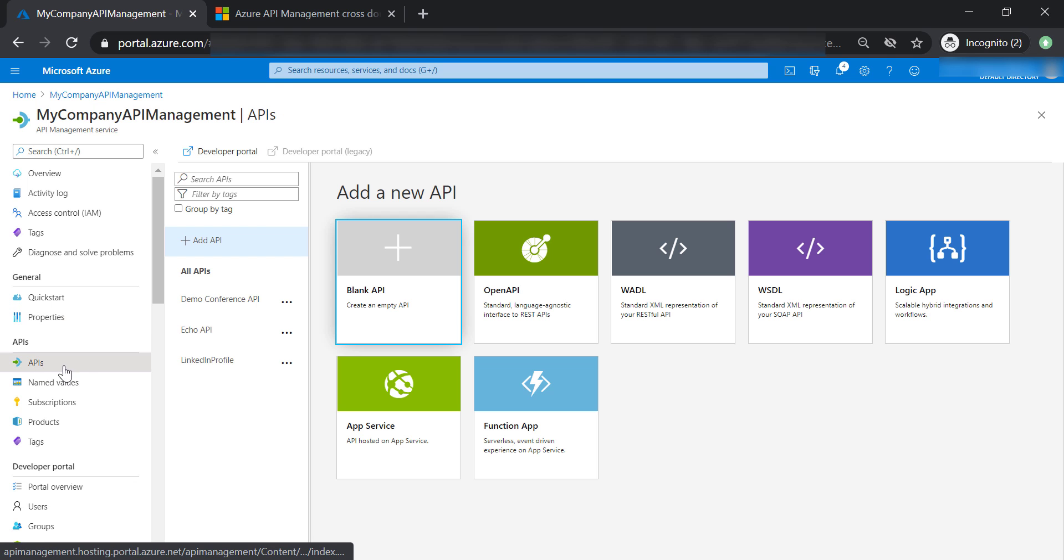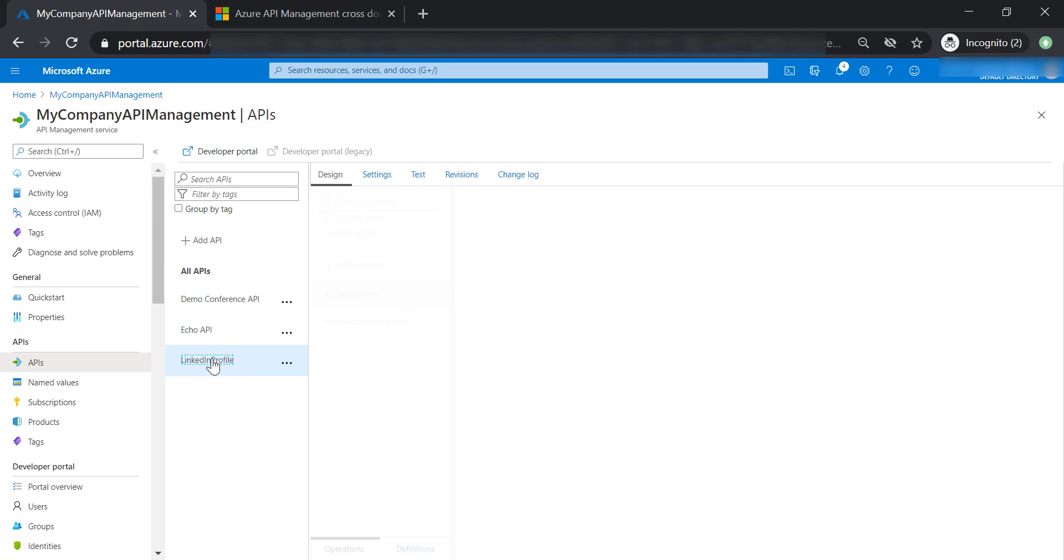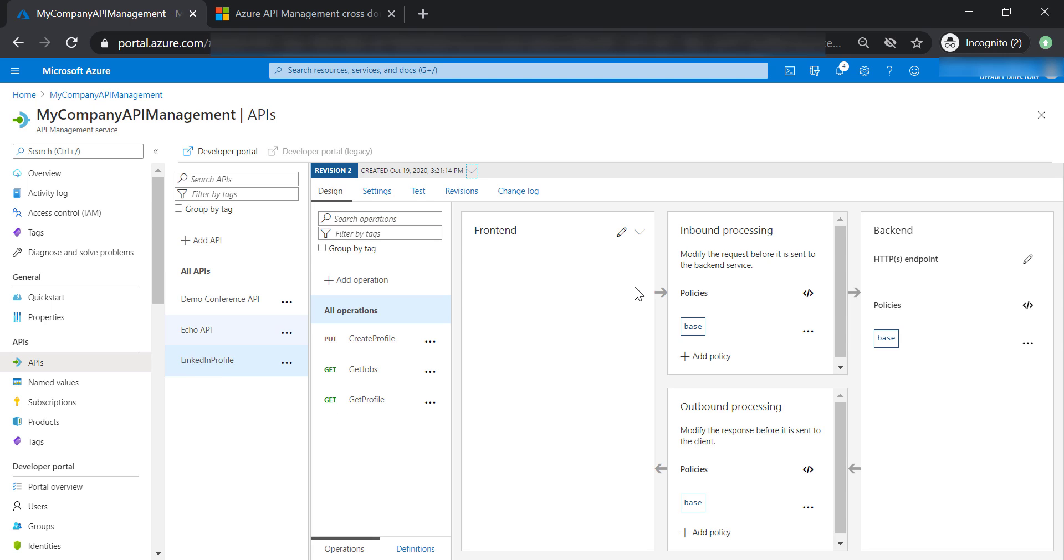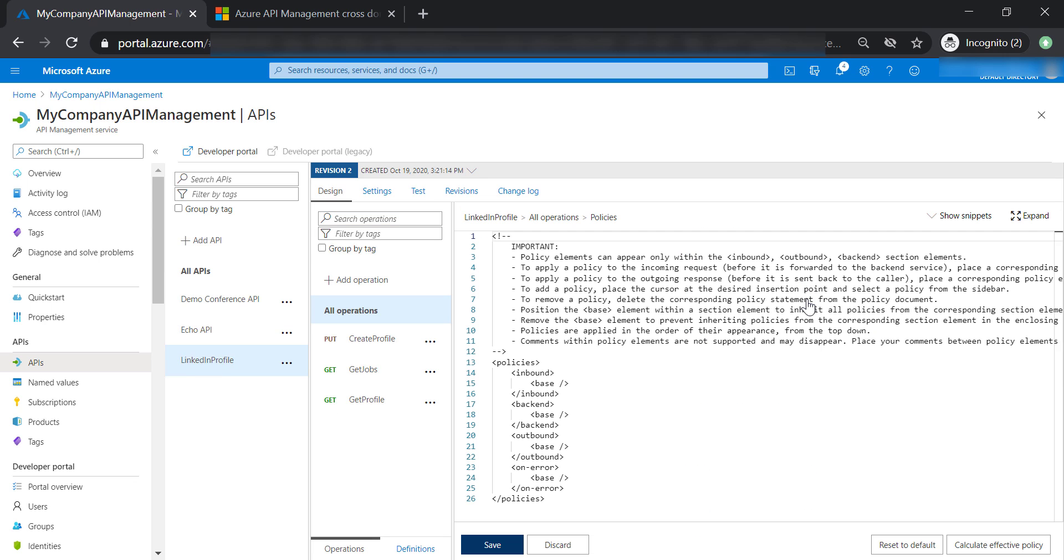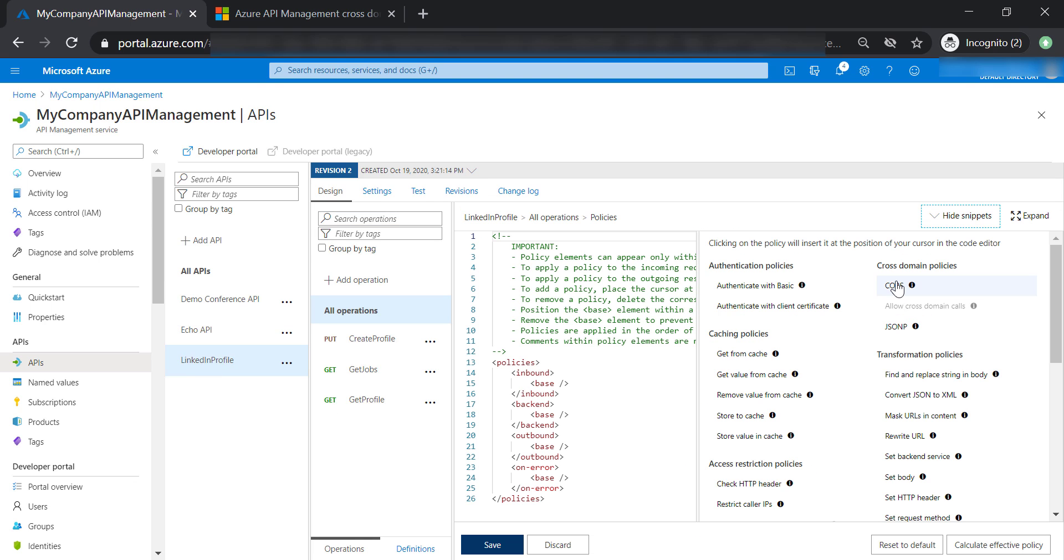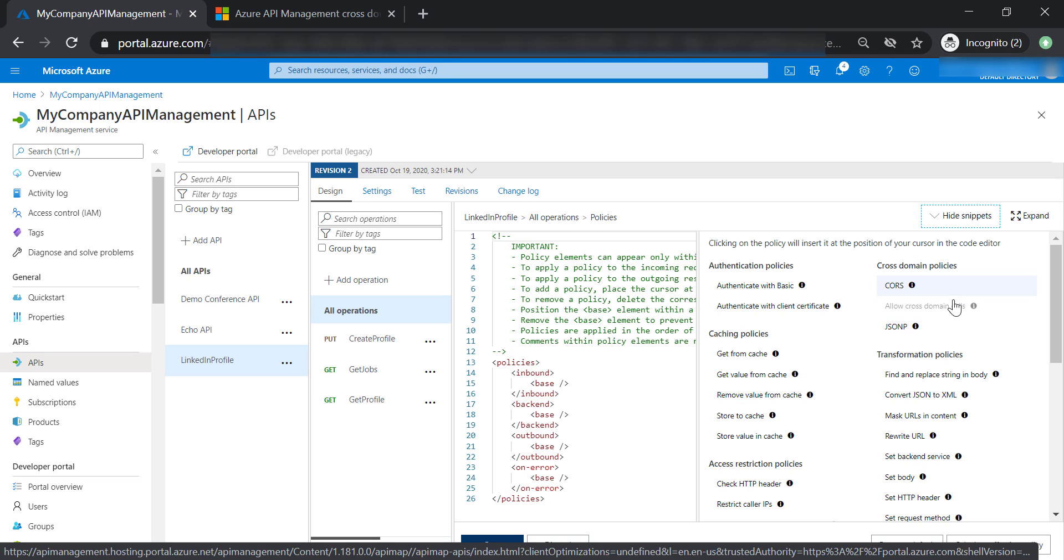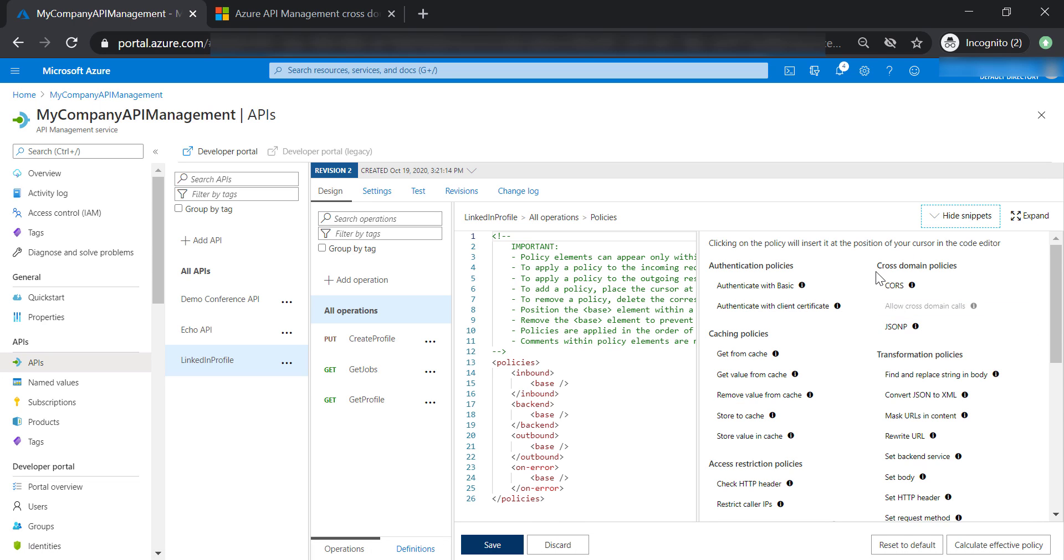Now let's go back to APIs. Let's go to LinkedIn profile and open the policy. And from here, you can add either CORS or JSONP to control cross domain policies for your API management.